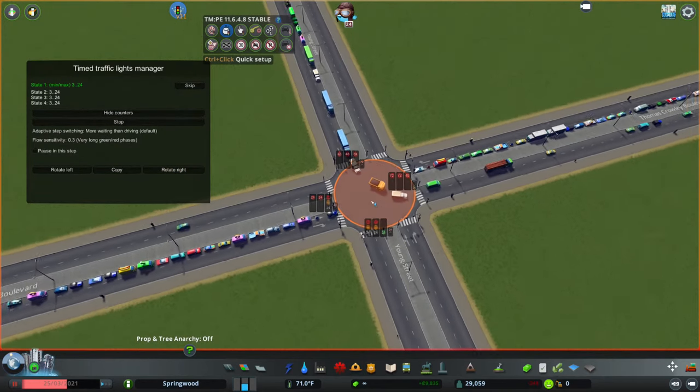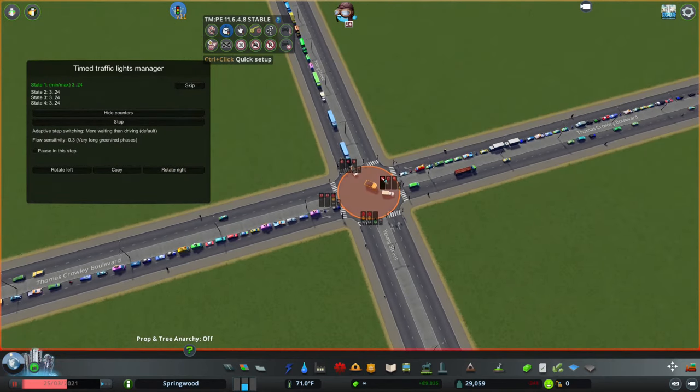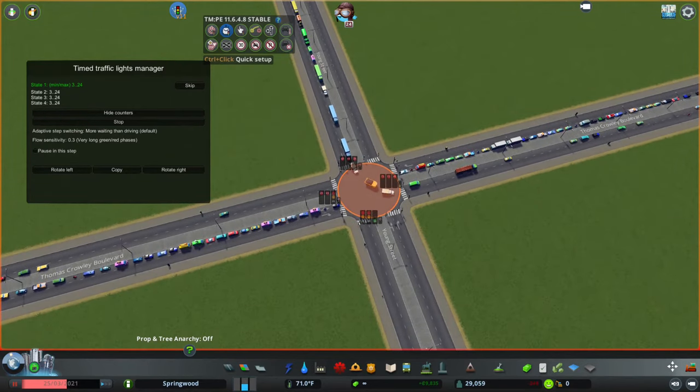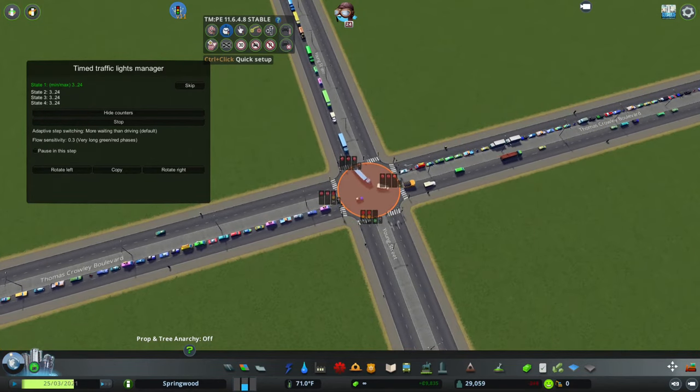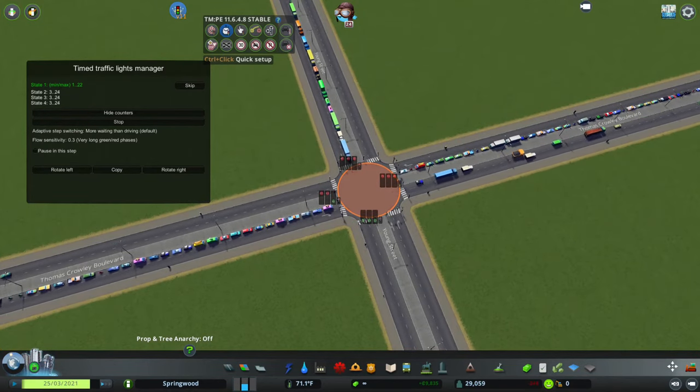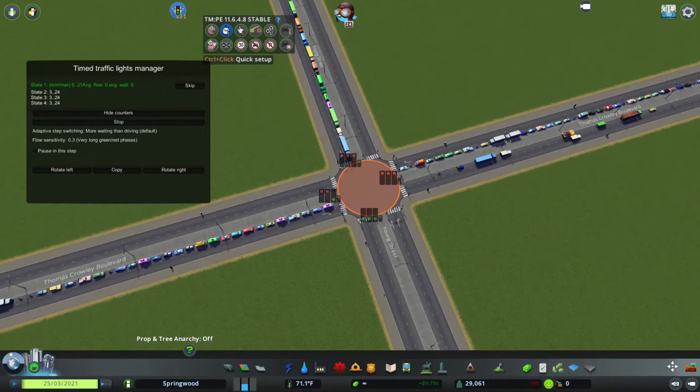We're going to change all four of these signals to the same 24-second maximum amount of time and see if this helps the traffic at all. Spoiler alert — it probably will not do very much.